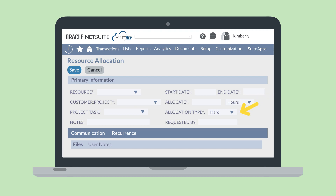You can also identify the allocation type as being hard or soft. A hard allocation is less flexible than a soft allocation, which would allow the employee to work on the project outside of the designated times as needed. After you select a project, you can further narrow down the allocation by assigning the employee to a specific project task.